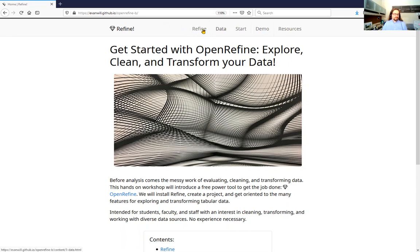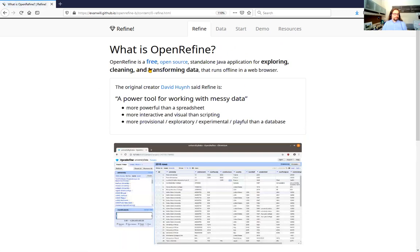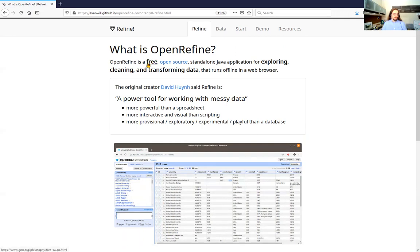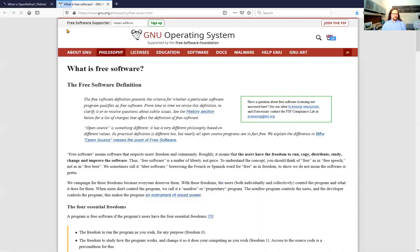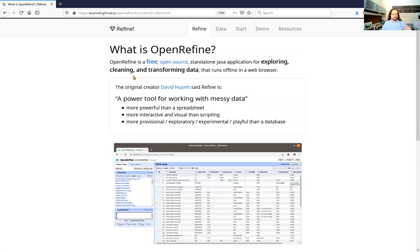We're going to get a quick overview of Refine, look at the data it can work with, how to get started, and then a demo of the basic features. So what exactly is OpenRefine? It's a free, open-source, standalone Java application for exploring, cleaning, and transforming data, and it runs offline in your web browser. The interface looks like a website but it's running offline on your local machine. This is free and open-source software — free as in it doesn't cost anything, and also free as in open-source with rights to use it in particular ways.